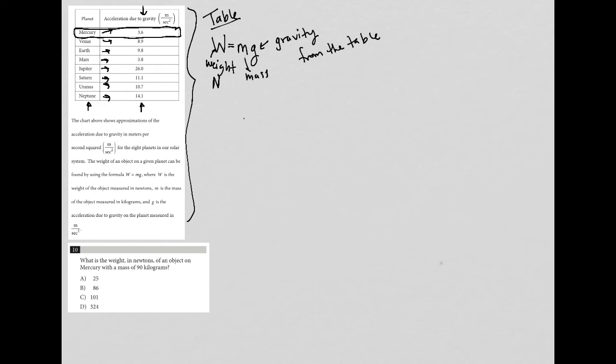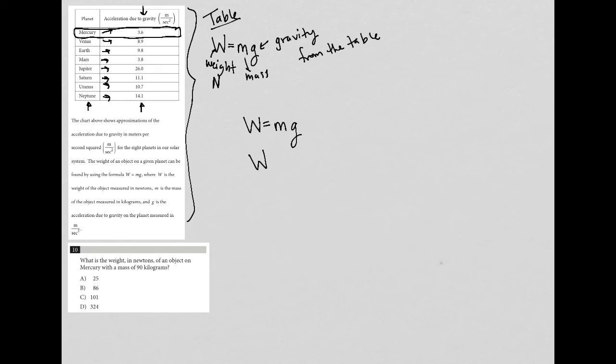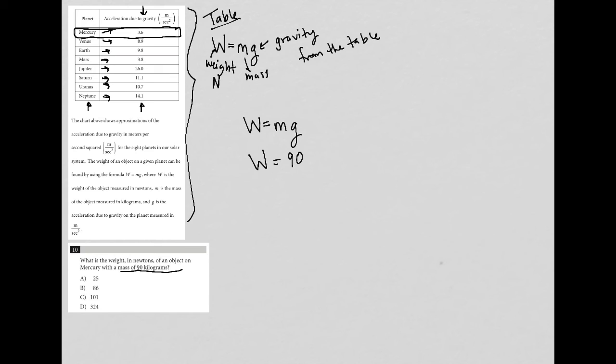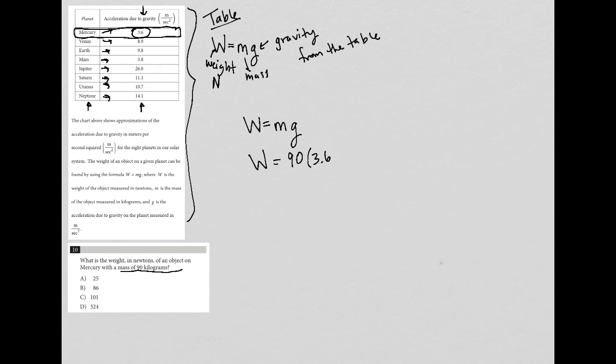We don't know the weight because that's what we're trying to find, so we don't have anything to plug in for W. We're told that the mass is 90 kilograms, so I'm going to put 90 here for M. And because it's on Mercury, we're told that the acceleration due to gravity, or the G term, is 3.6. So I'm going to put 3.6 here.